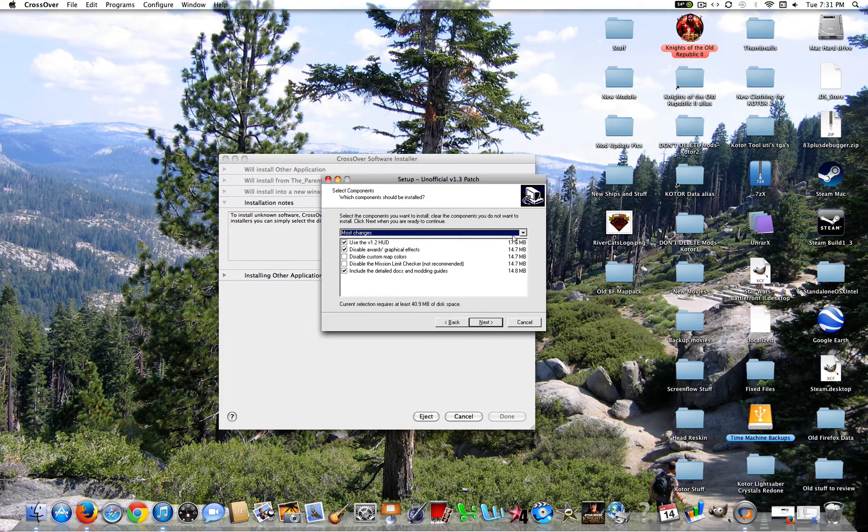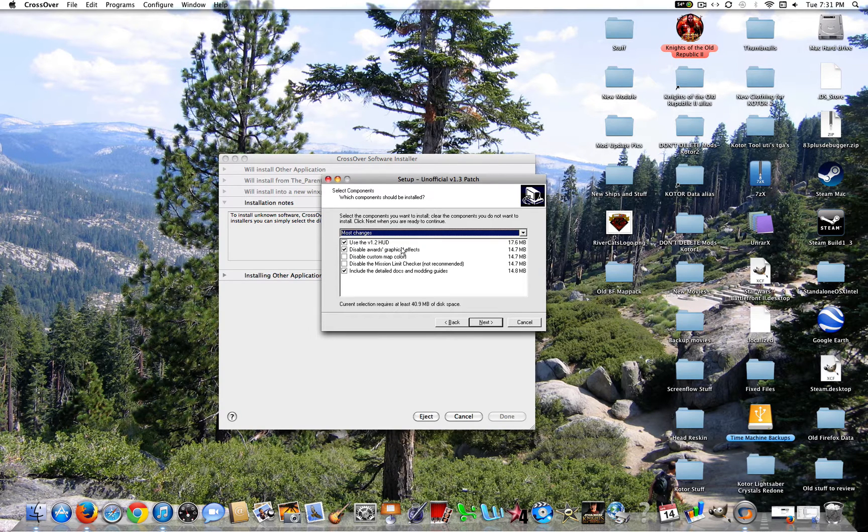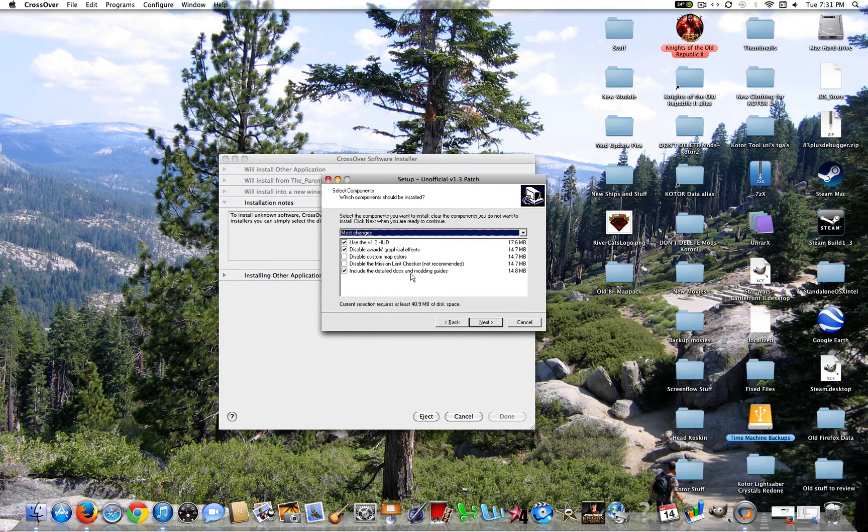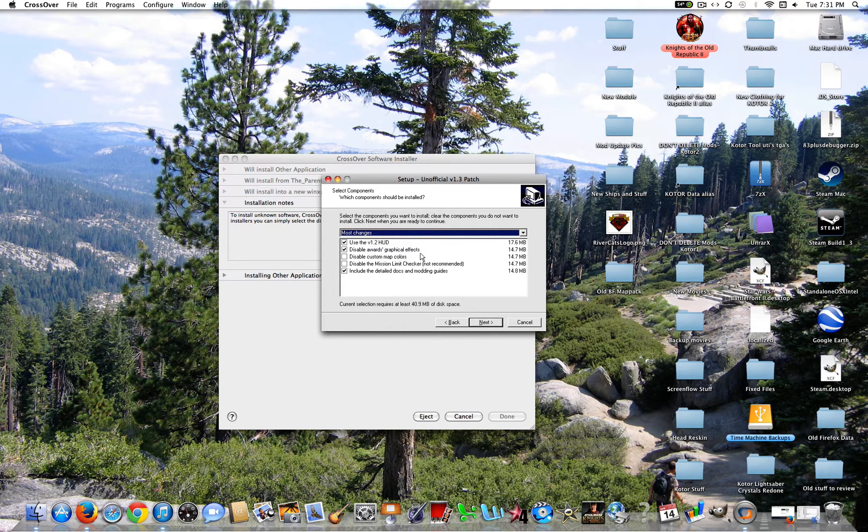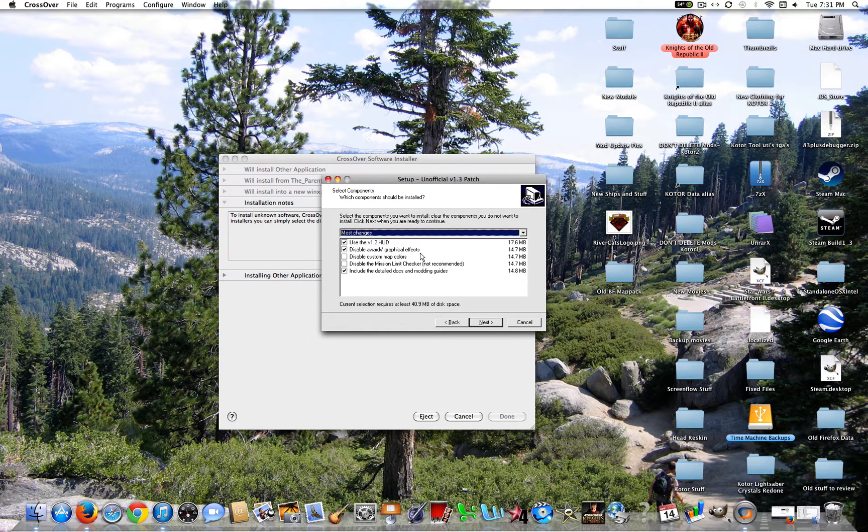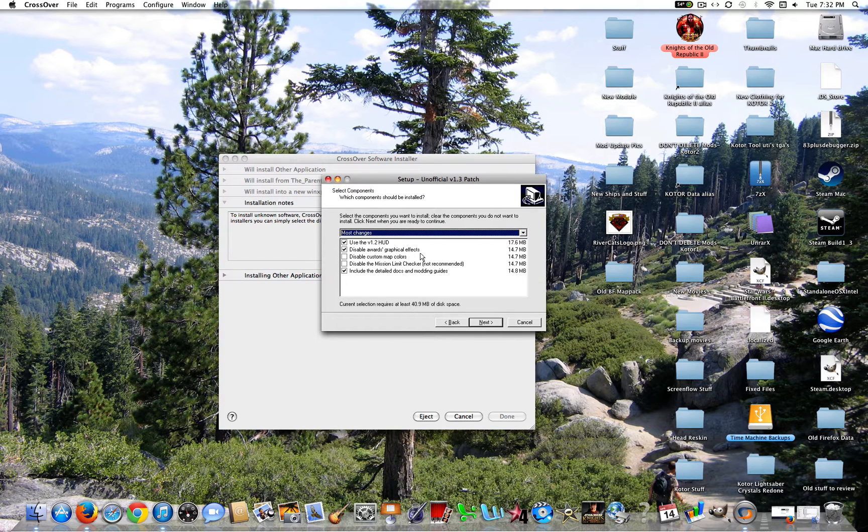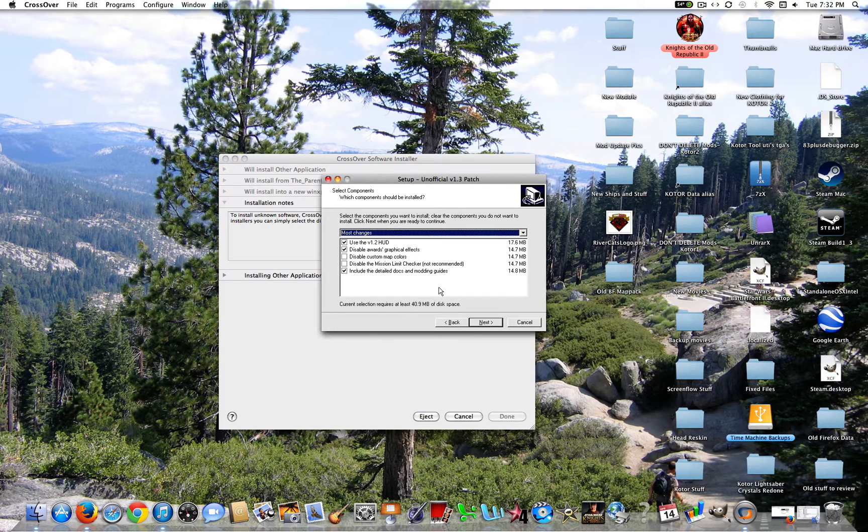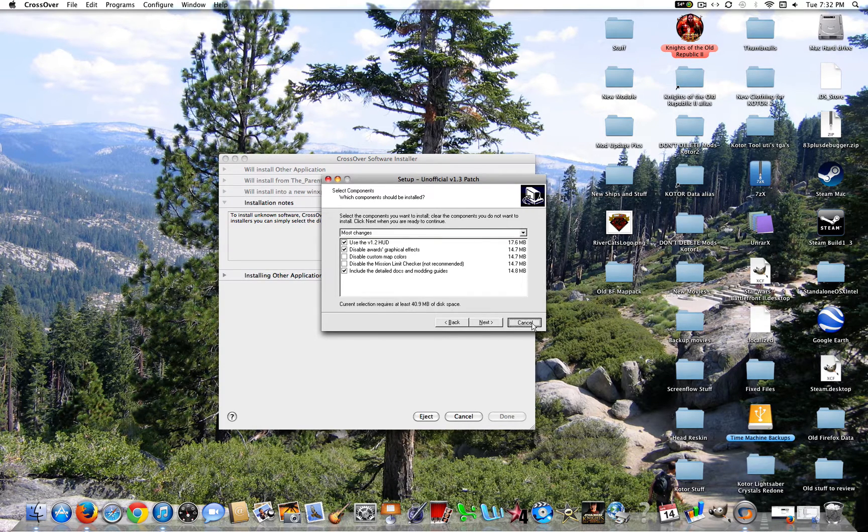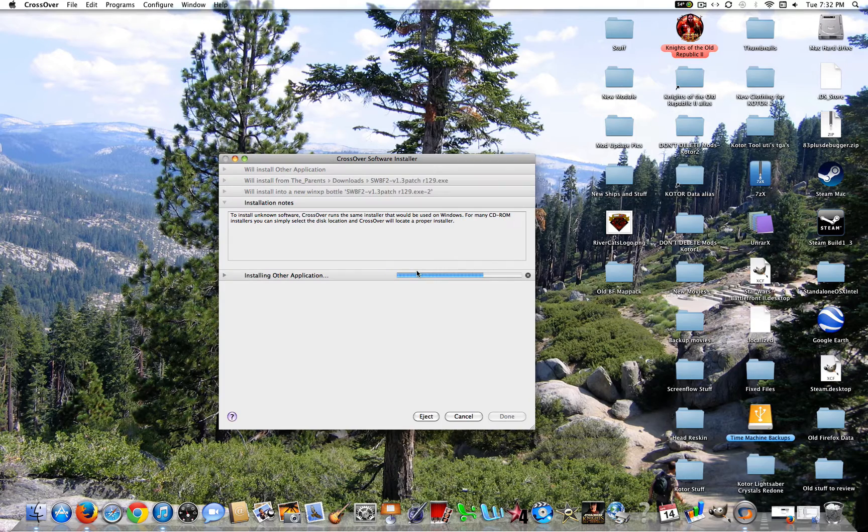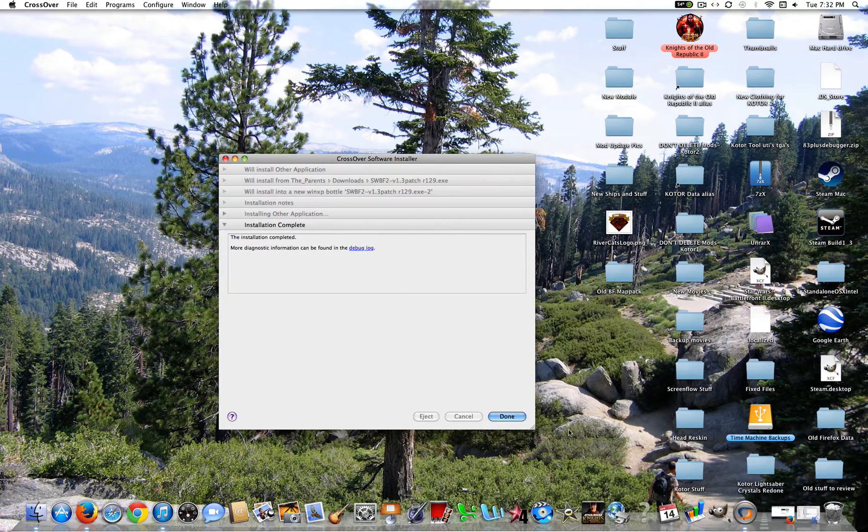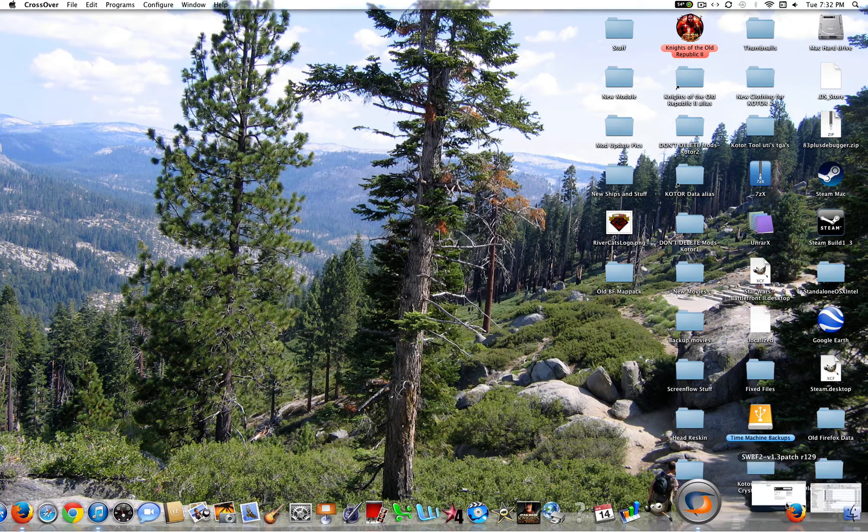Next, and now this will pop up. So now you can go ahead and add in whatever you want. I would recommend keeping all of this the same. The HUD is great, and also disabling the awards graphical effects are also great because that removes that red bubble or blue bubble that you get when you get an award and also removes the annoying sound. You can include the detailed doxamonic guides. It doesn't matter. I do that just so you can read this after you download it. So you're going to go ahead and click Next. But now, again, I won't do that because I've already installed the mod a long time ago. So you're going to go ahead and click Done.